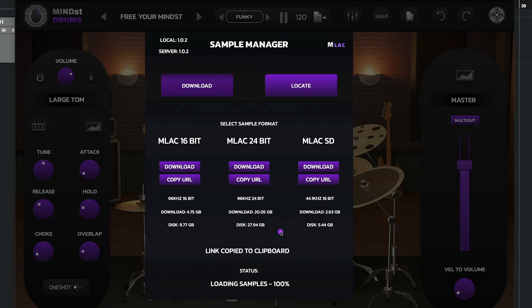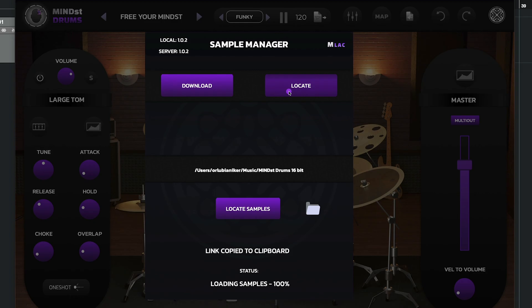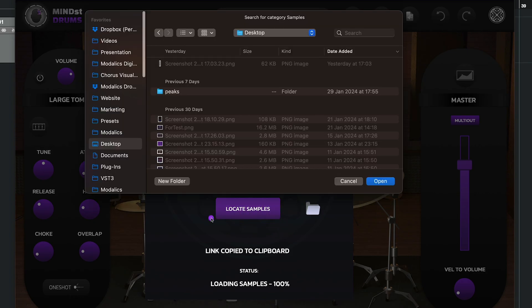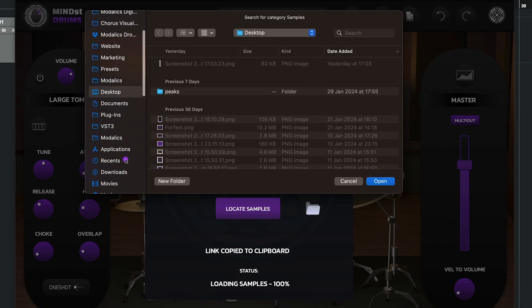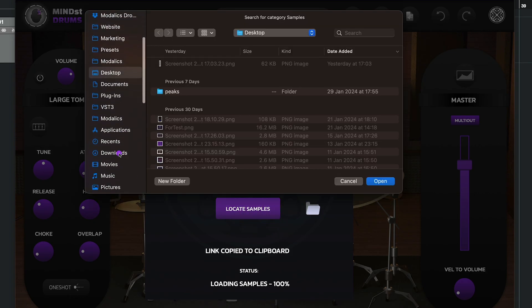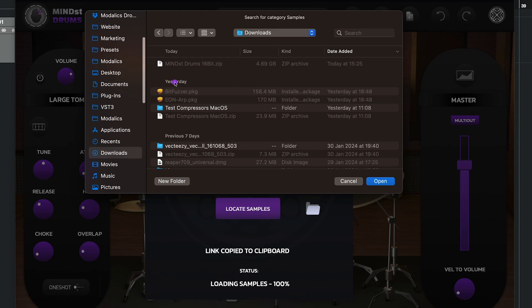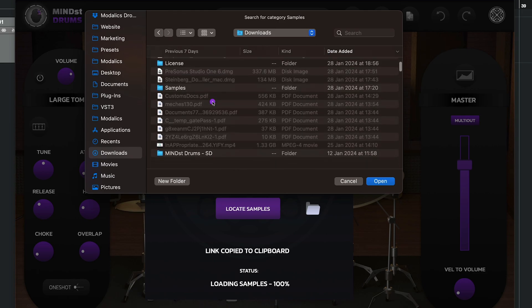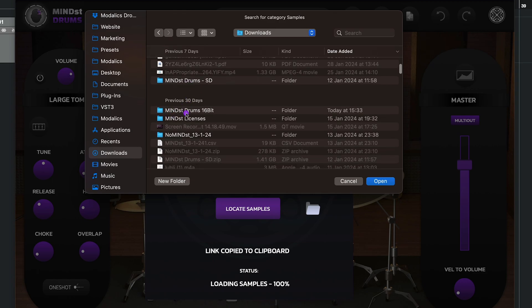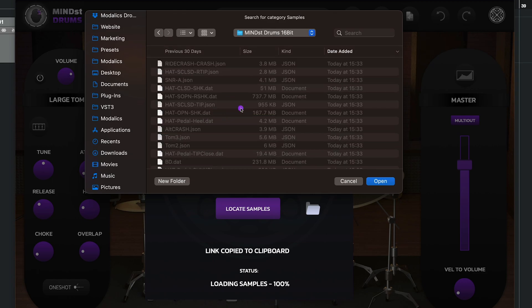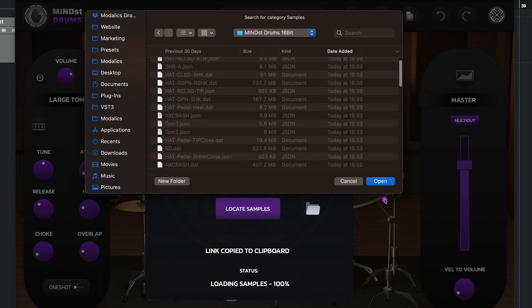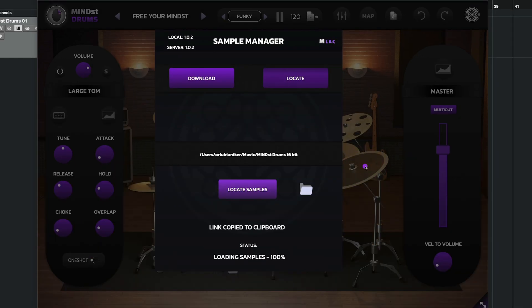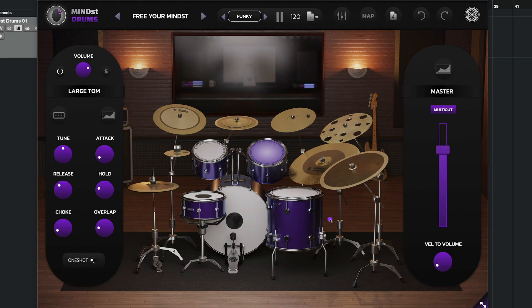So I have downloaded the samples here. I'm going to extract it. After downloading and extracting the samples, I'm going to go to locate and then click locate samples and head over to my downloads folder where my sample folder is located. I'm going to find it. It says mindset drums 16-bit. So that's the version I downloaded. And I'm going to press open. And the sample's loaded. Everything's good to go.